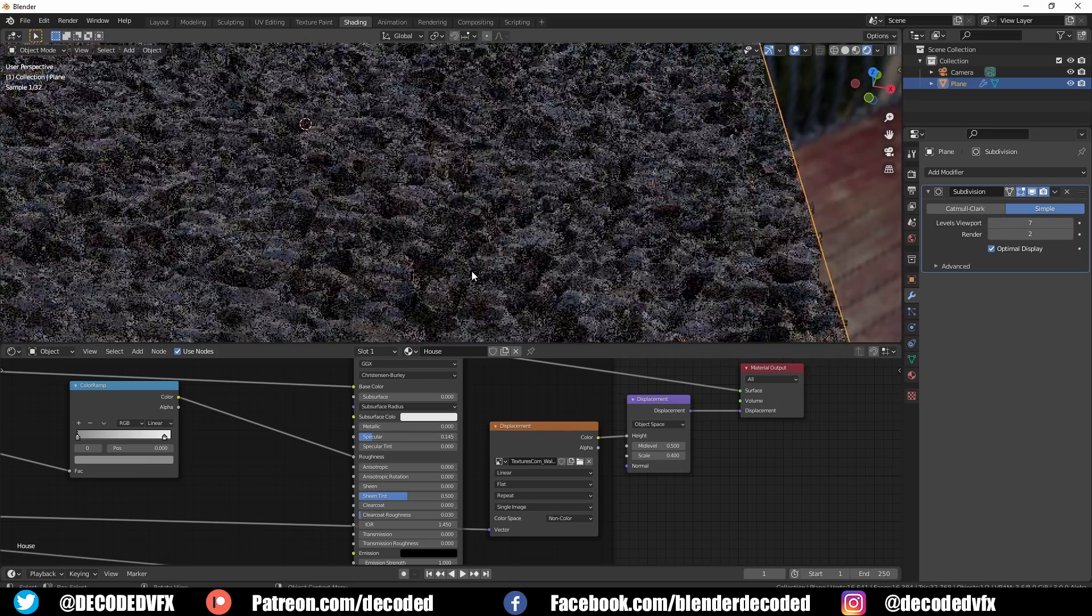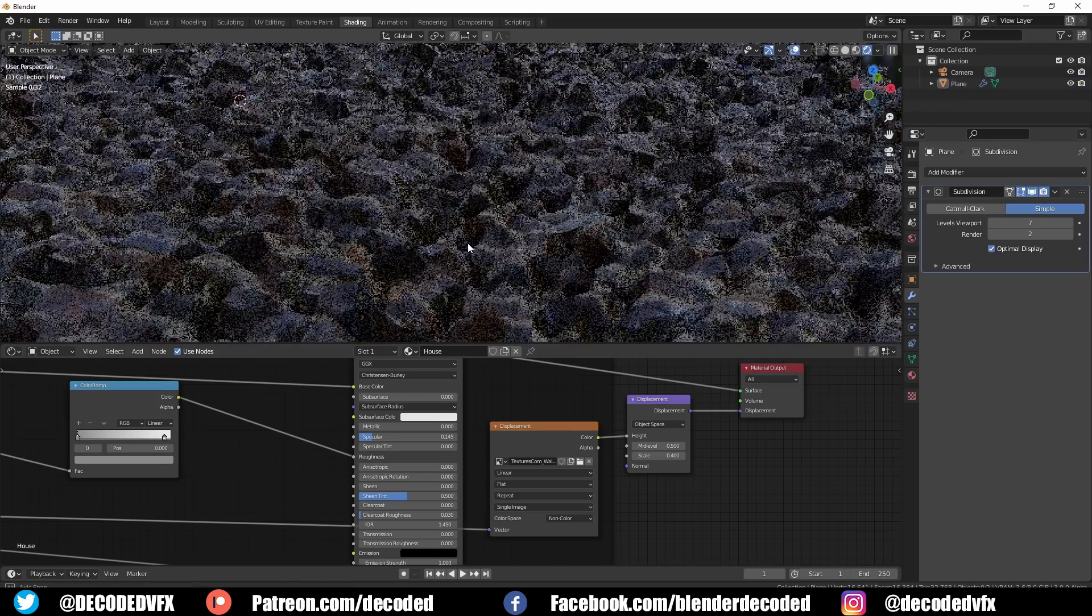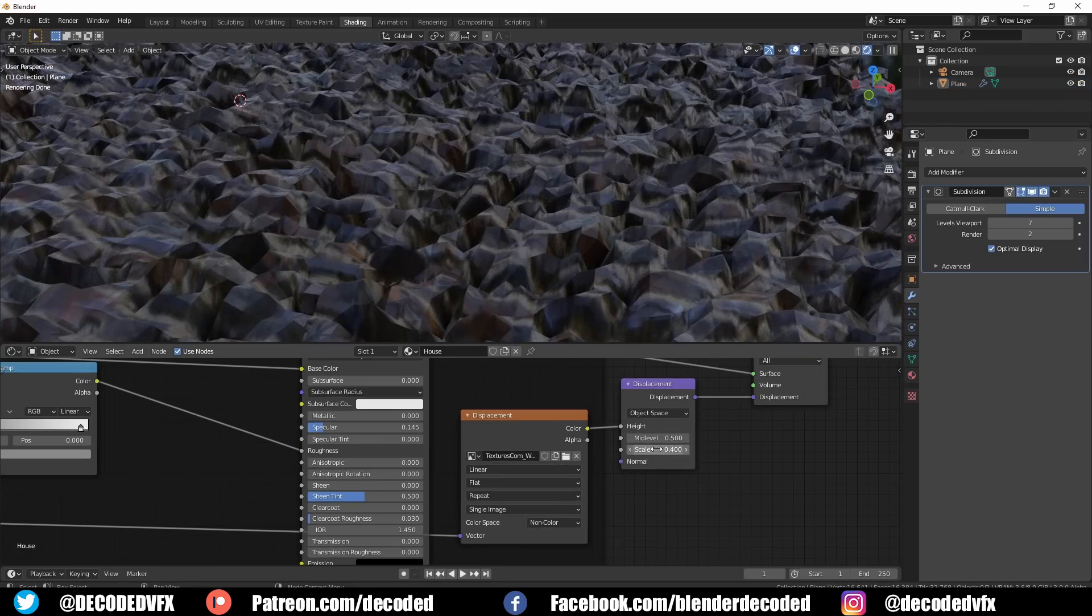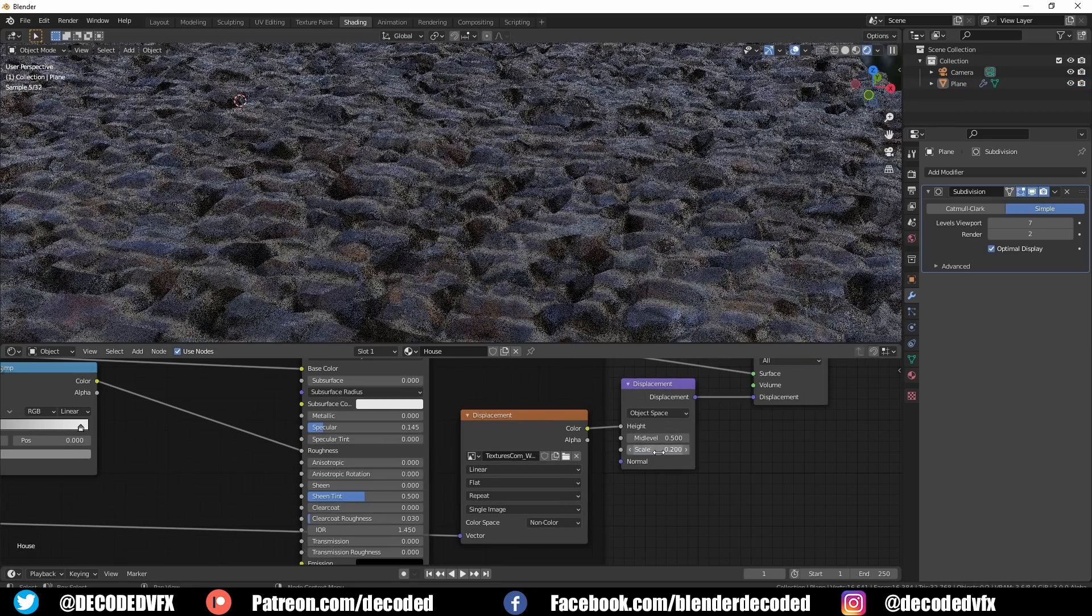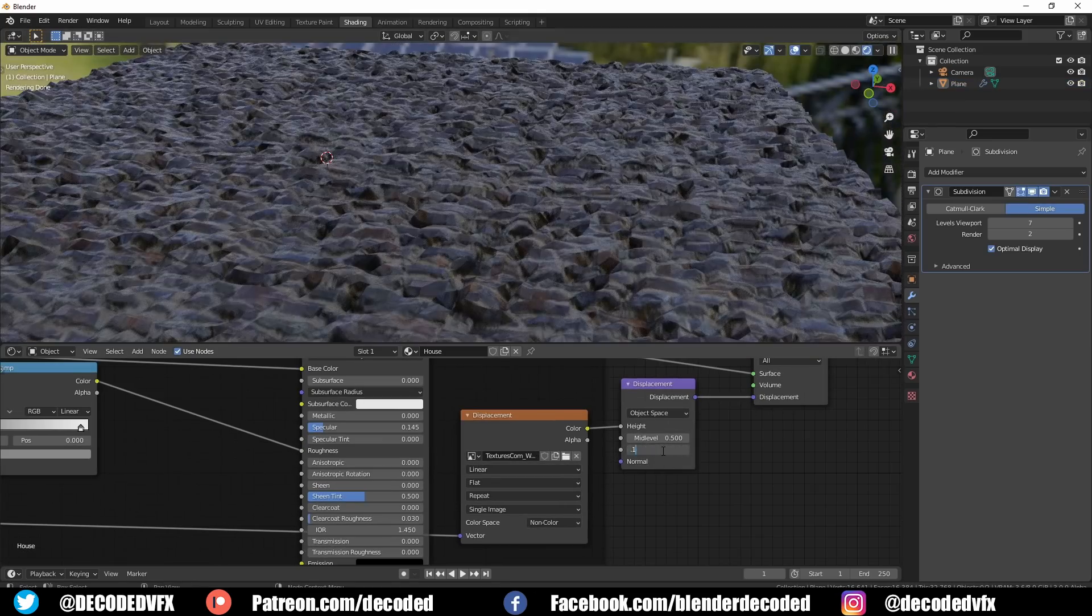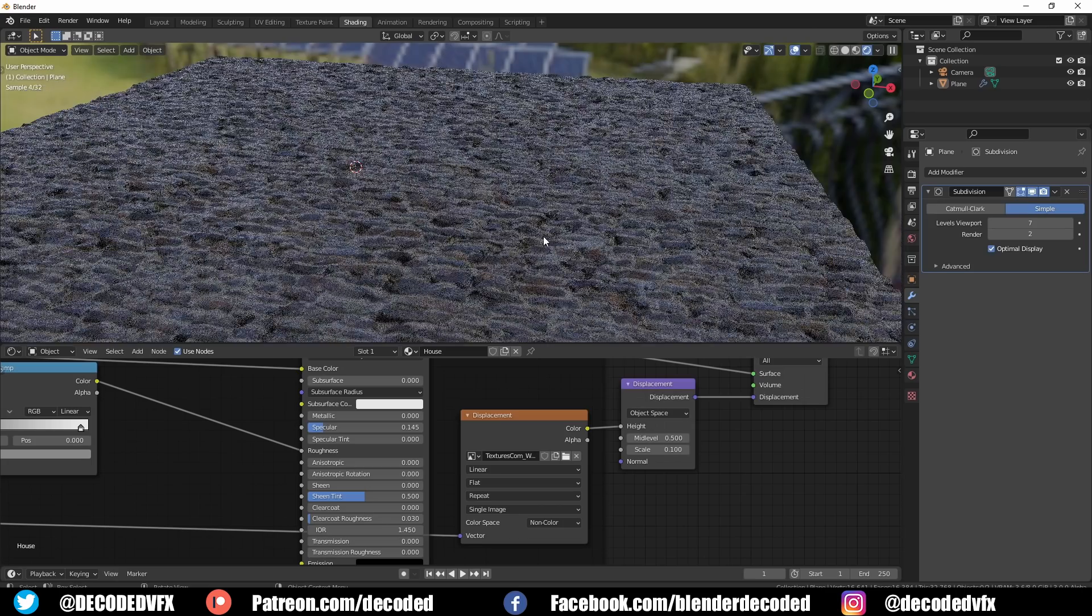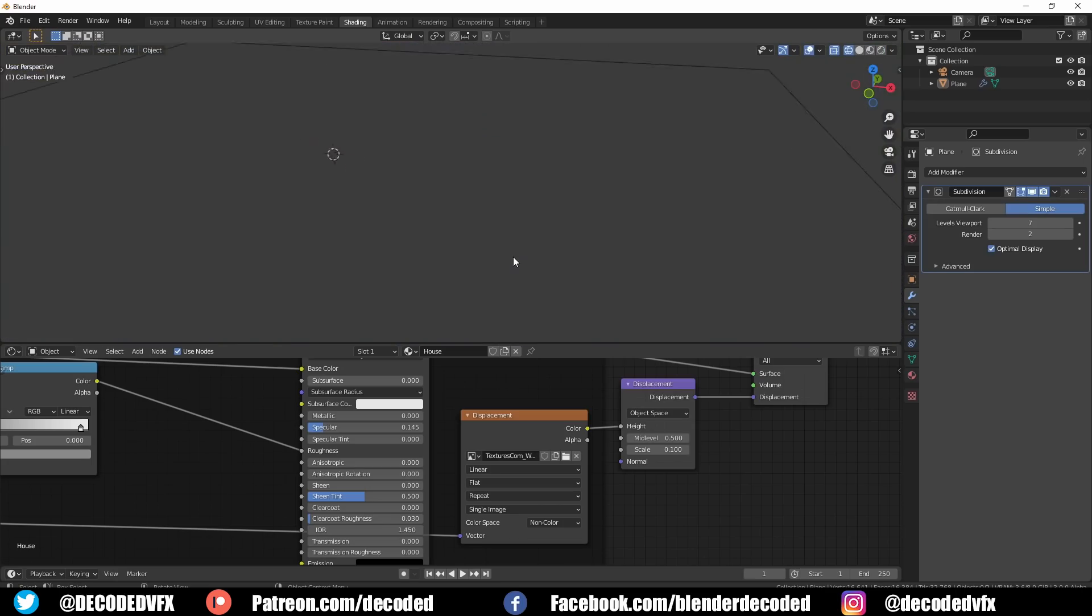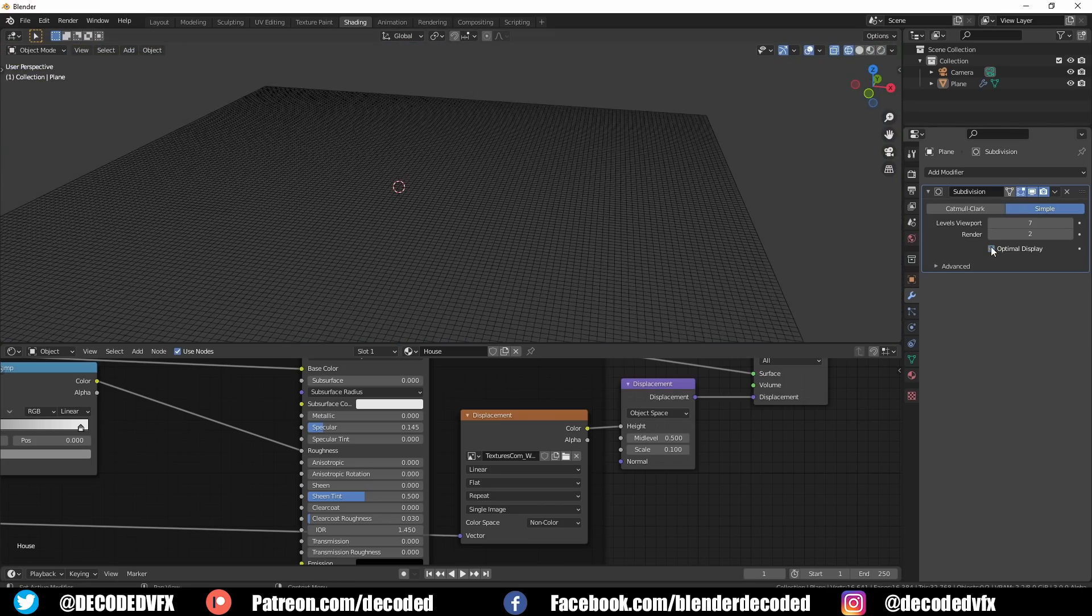This is actually a real problem because very heavily subdivided meshes are going to make Blender very slow, make your render times longer, and probably cause a lot of crashes.